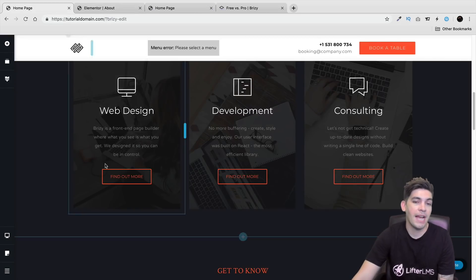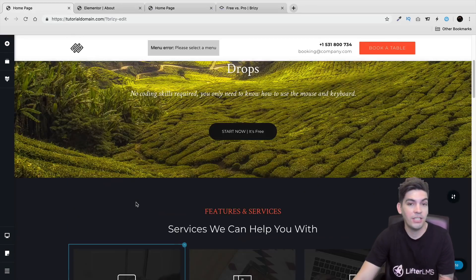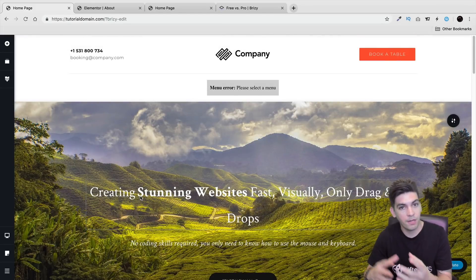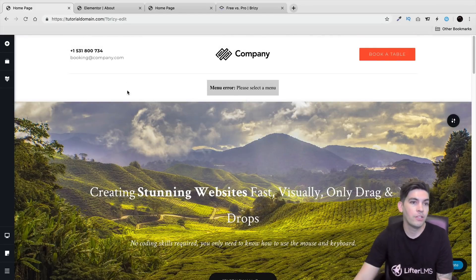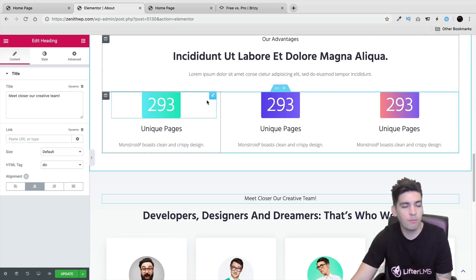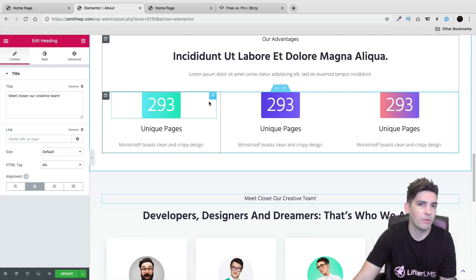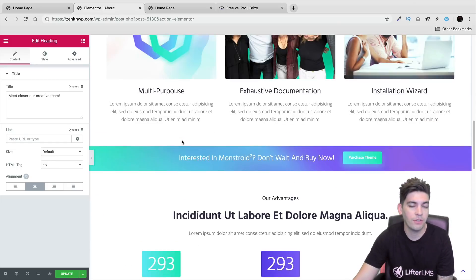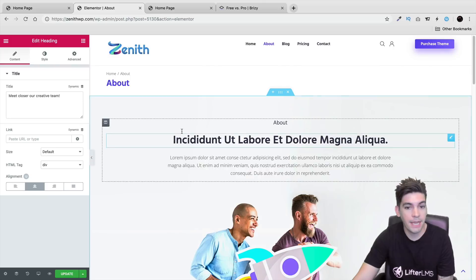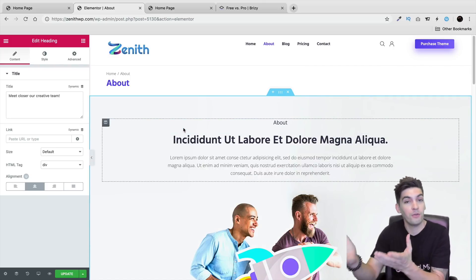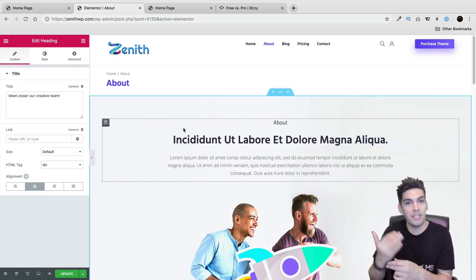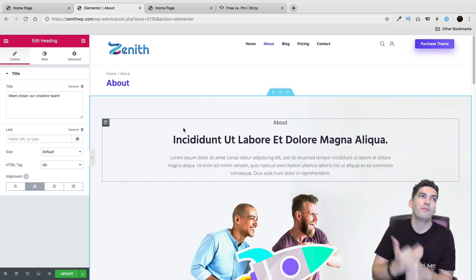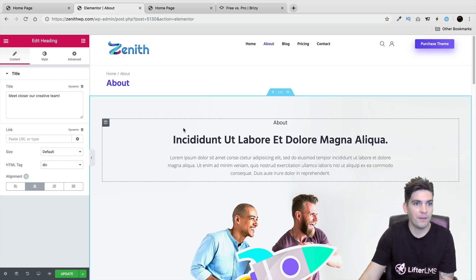And again, you know, Brizzy has the advantage here to kind of watch their competitors and work above them. So I do think that Brizzy did have a little bit of advantage there. But we'll see what happens. You know, we'll see what happens with Elementor, see what they introduce. Again, I love both page builders. I love all three. Elementor, Brizzy, and Divi are my favorite.